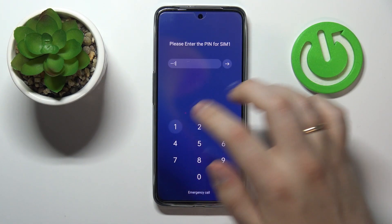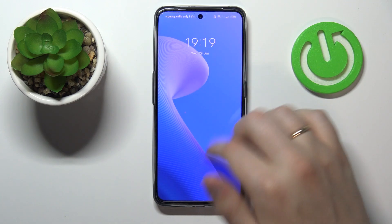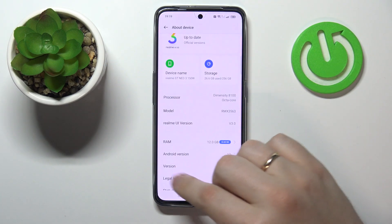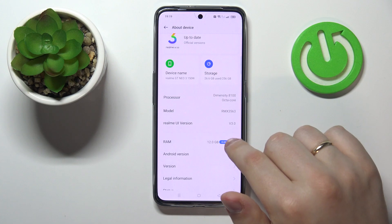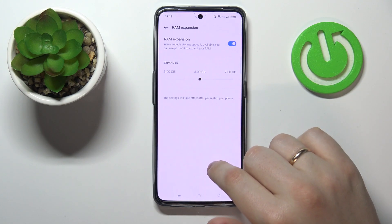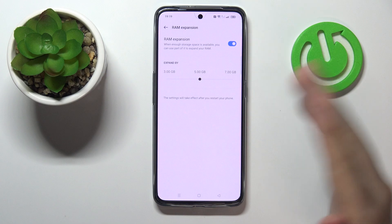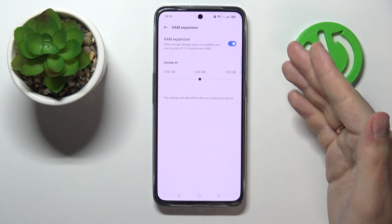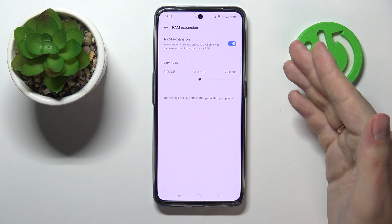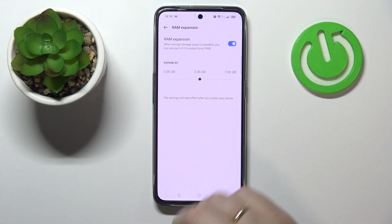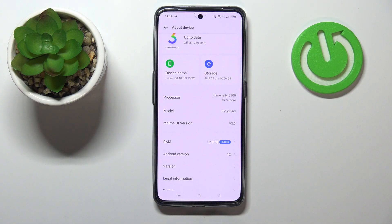Now if we go to the Settings About Device section — let me enter the SIM PIN real quick — we'll see that the RAM section has the plus five gigabytes sign, which means the settings we configured have actually taken effect successfully. Alrighty, so that was it for this video, thank you so much for watching and bye bye!